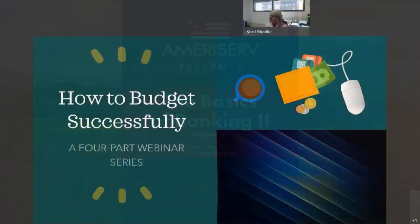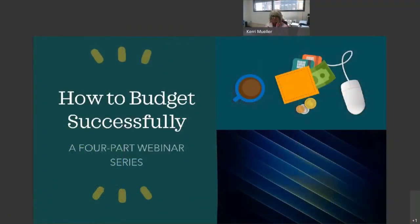All right. Good afternoon, everybody. My name is Andrew Schneck. I'm the digital media manager for AmeriServe Financial, and I'd like to welcome you to the second part of our AmeriServe Presents Banking Basics series. If you didn't have the chance to join us last week for part one,